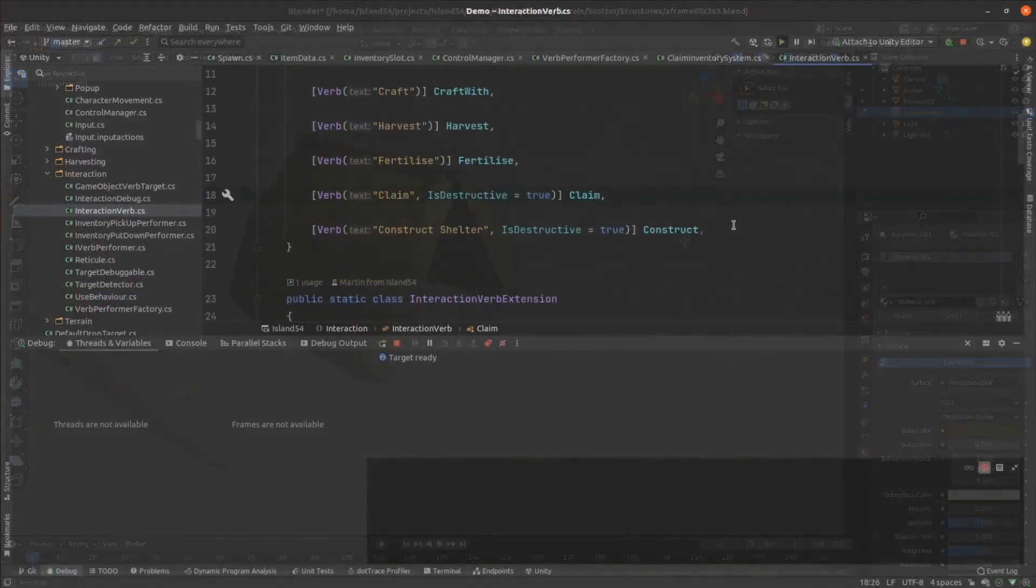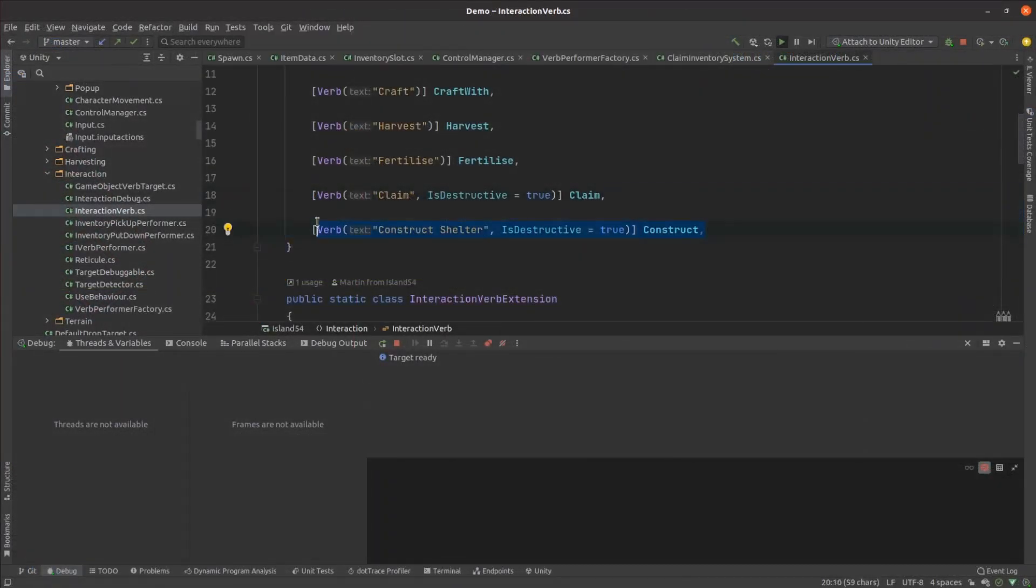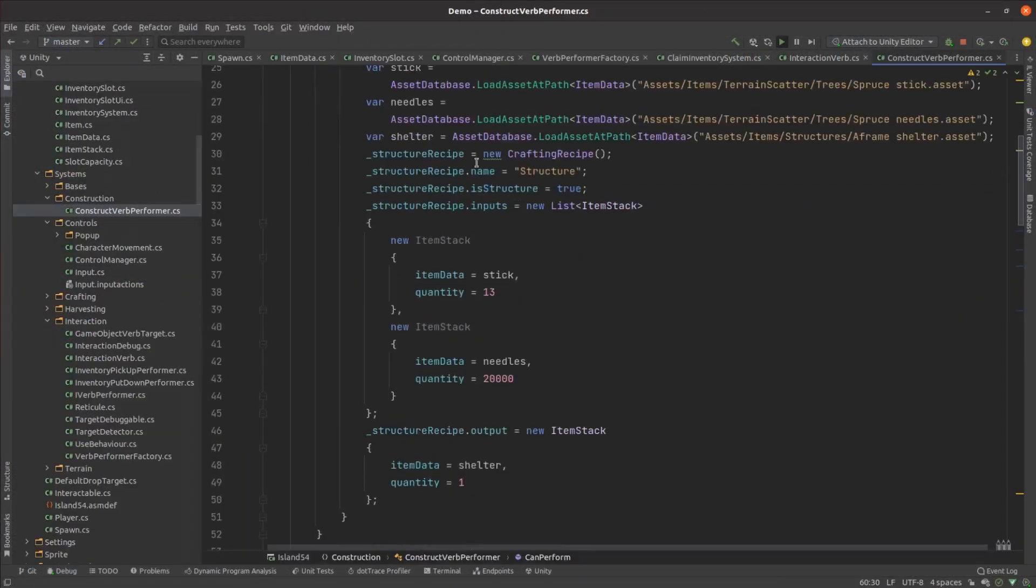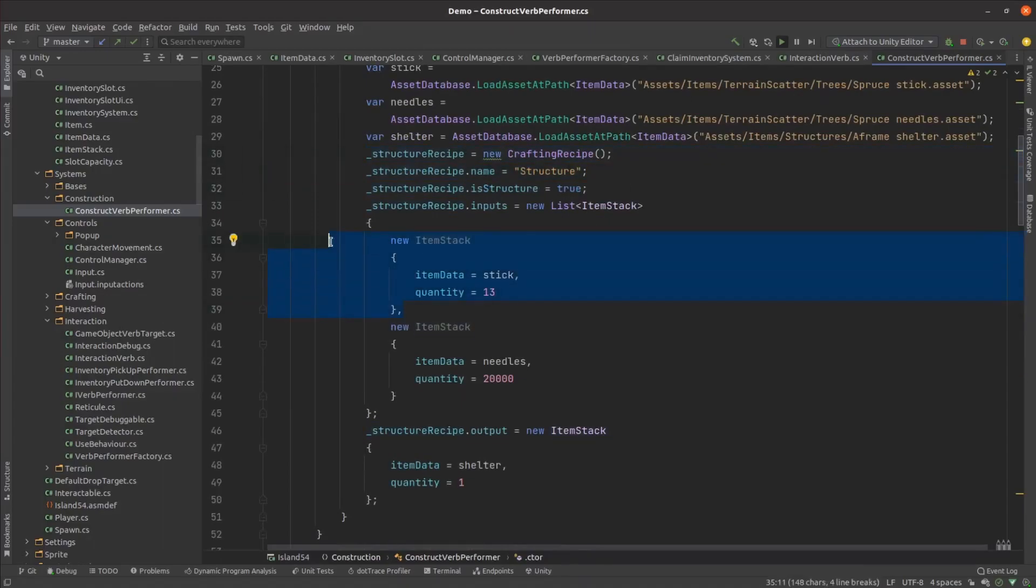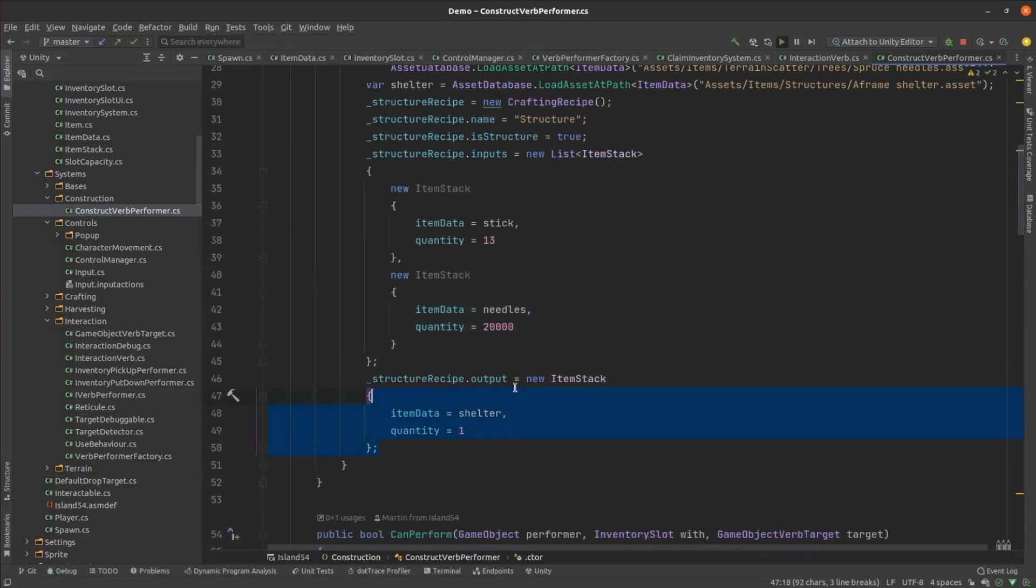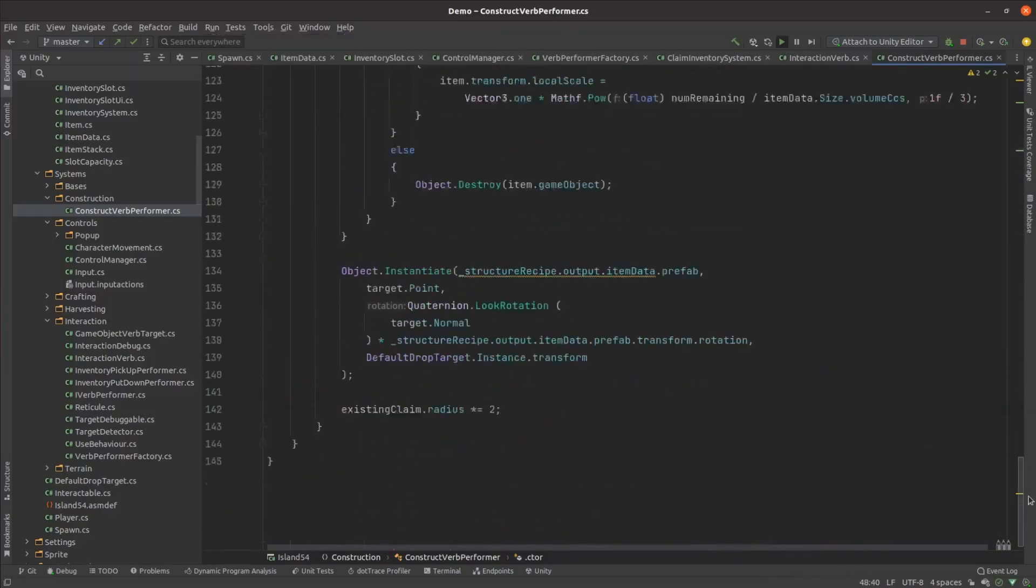I added a construct command to the game and hardcoded a new recipe within the construct code. The recipe is going to need 13 sticks and 20 liters of spruce needles. That's probably not very realistic, but lets me test out the idea.